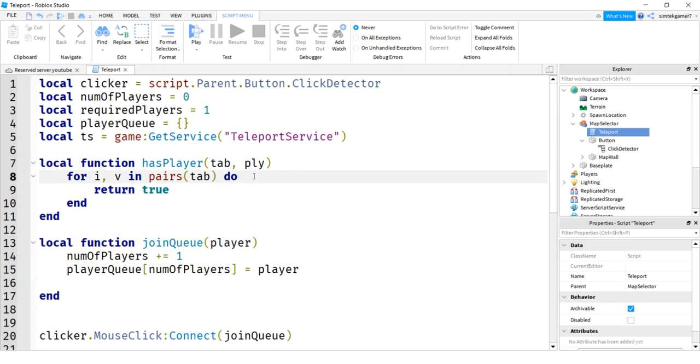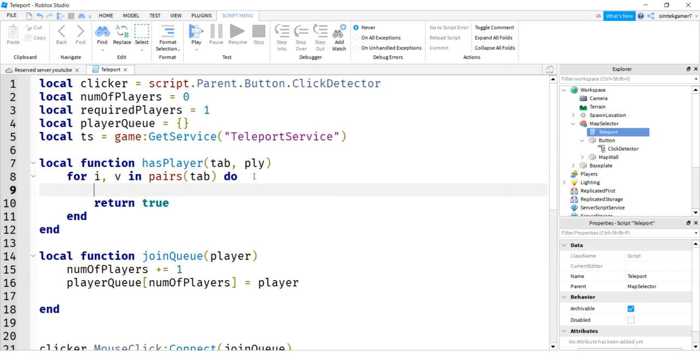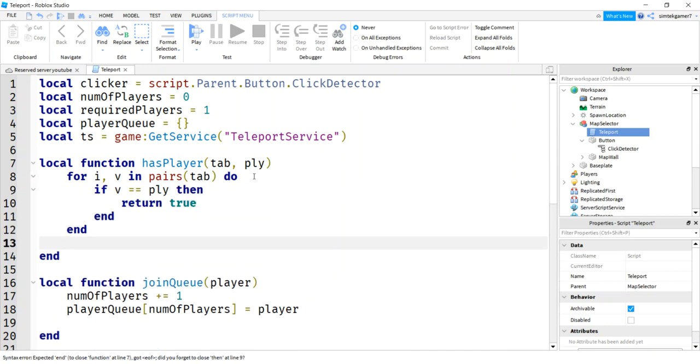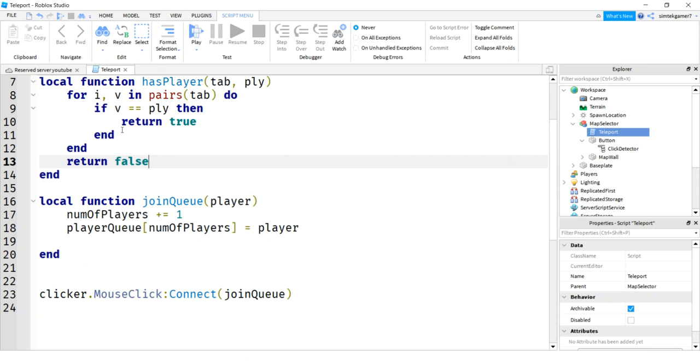So I'll do a for loop. A for I and V in pairs. So we're going to go through the table. This is the index. One, two, three, four, five. We start at one. These are the players that are already in the table. So if we find a player that's already in the table, we're going to return true. It has a player. We have to do an if statement for that. If V equals equals player, then return true. Right there. That makes more sense.